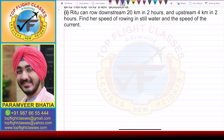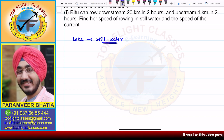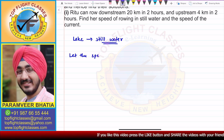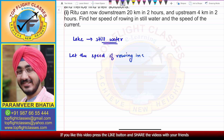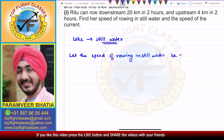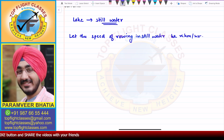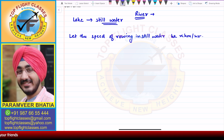In this case, let us say we have a lake — lake is still water — so if Ritu is rowing in that, let the speed of rowing in still water be x kilometer per hour. Now suppose we have a river; the river has its own flow speed. Let the speed of the river, or of the current, be y kilometer per hour.